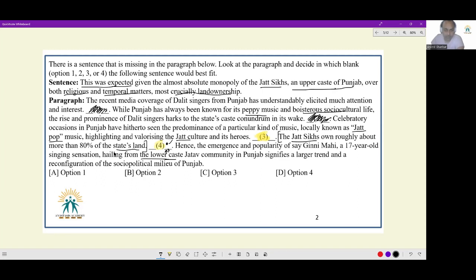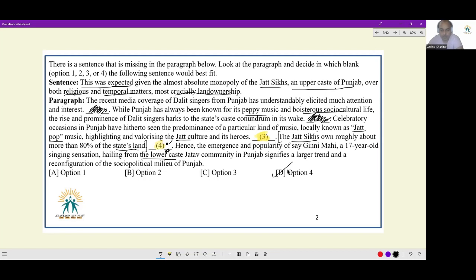If I had to argue against it, I would say I've already been told 80% of state's land was owned by Jutt Sikhs, so going on to the idea of 'most crucially land ownership' seems like a repetition. But the fact that 80% of land ownership lay with Jutt Sikhs and upper caste — who had almost absolute monopoly over both religious and temporal matters — makes the land ownership reference make absolute sense. So four would be my preferred choice. The answer should be four.